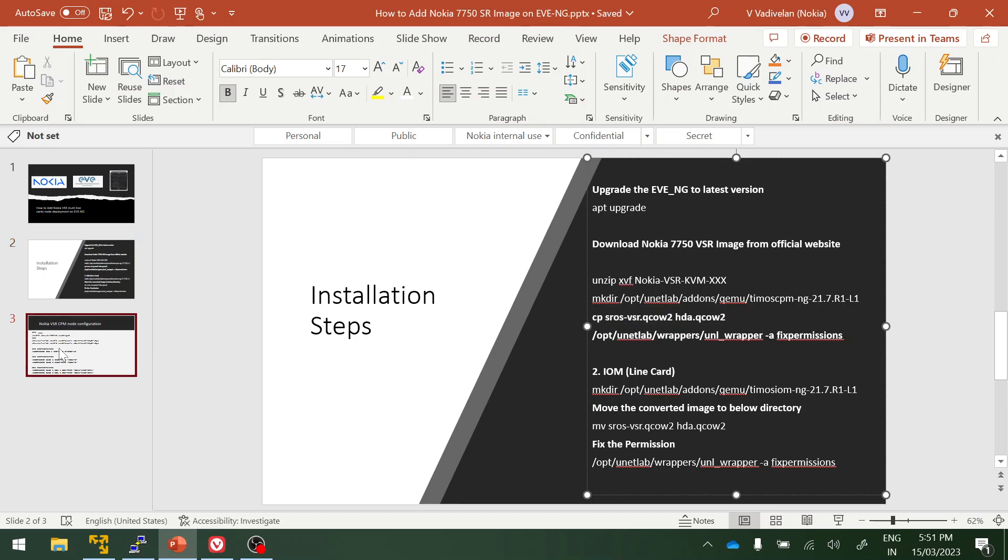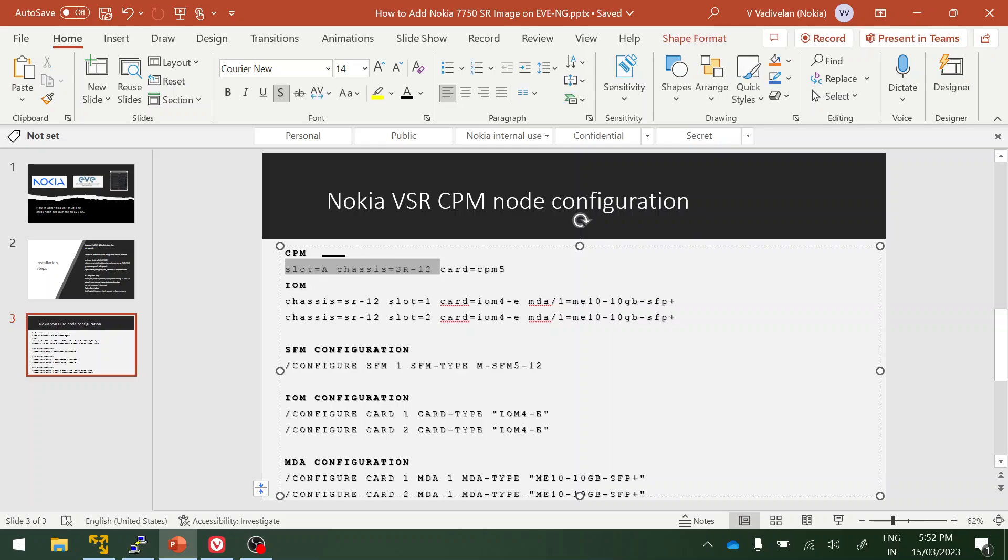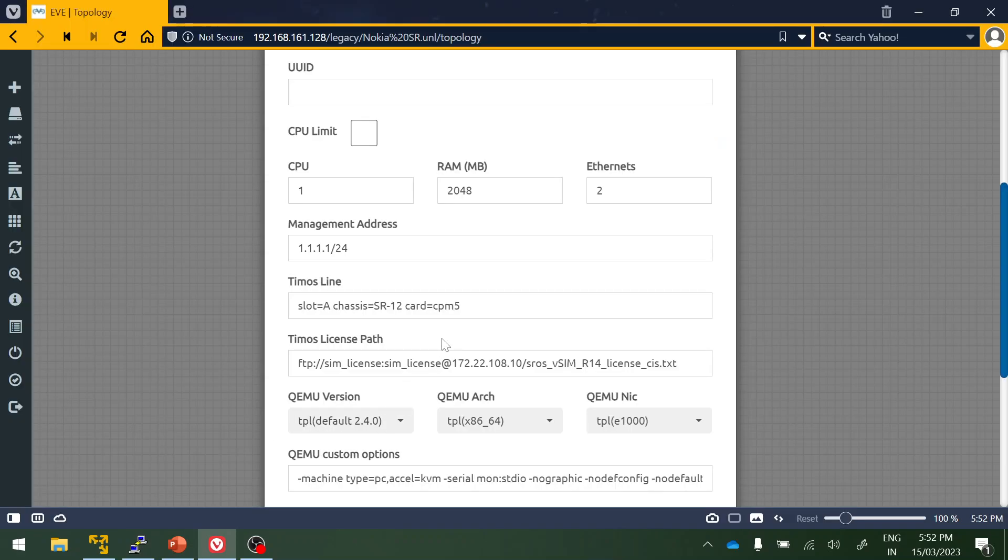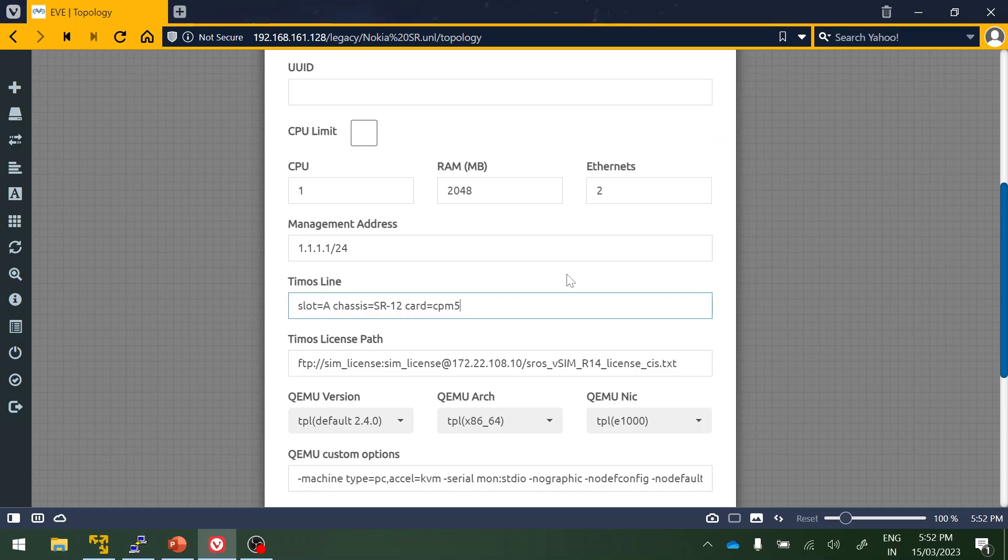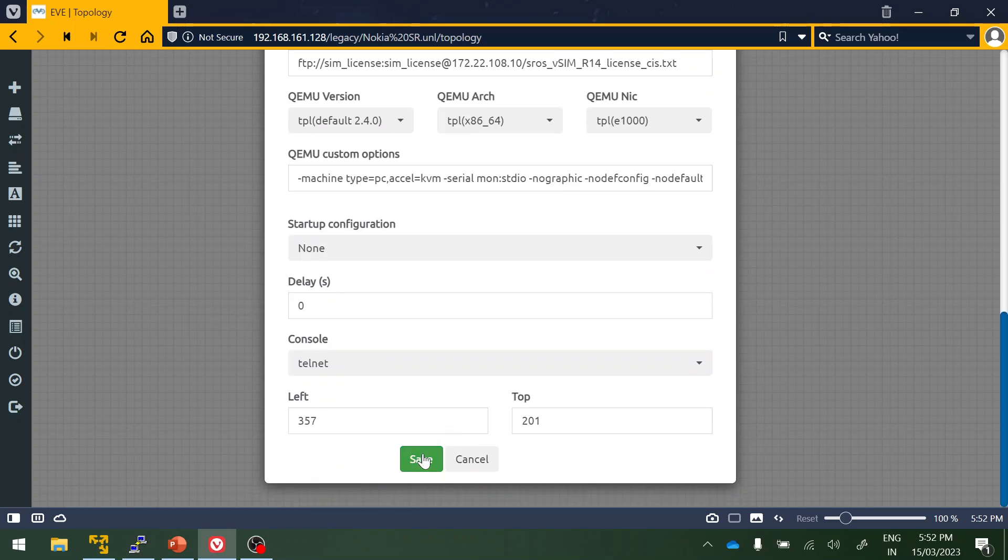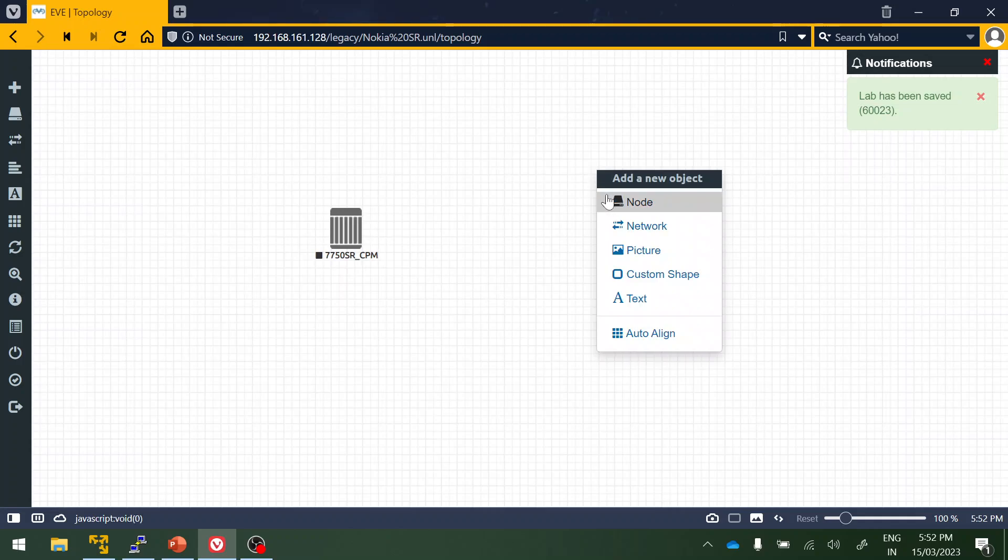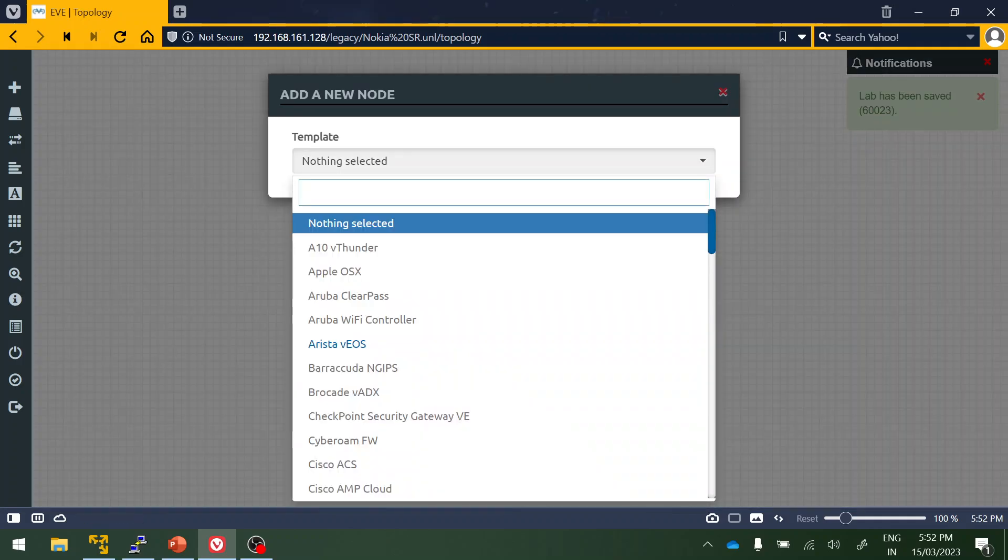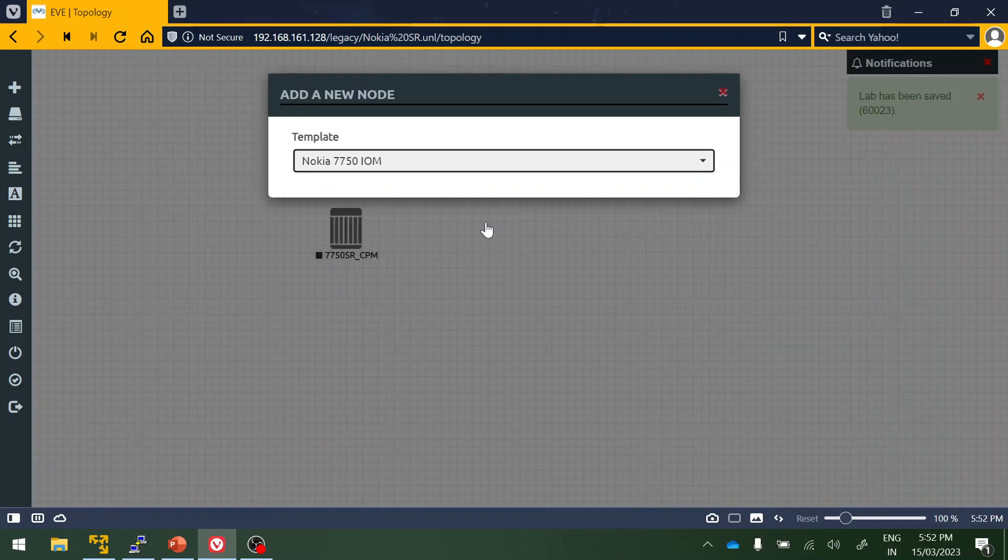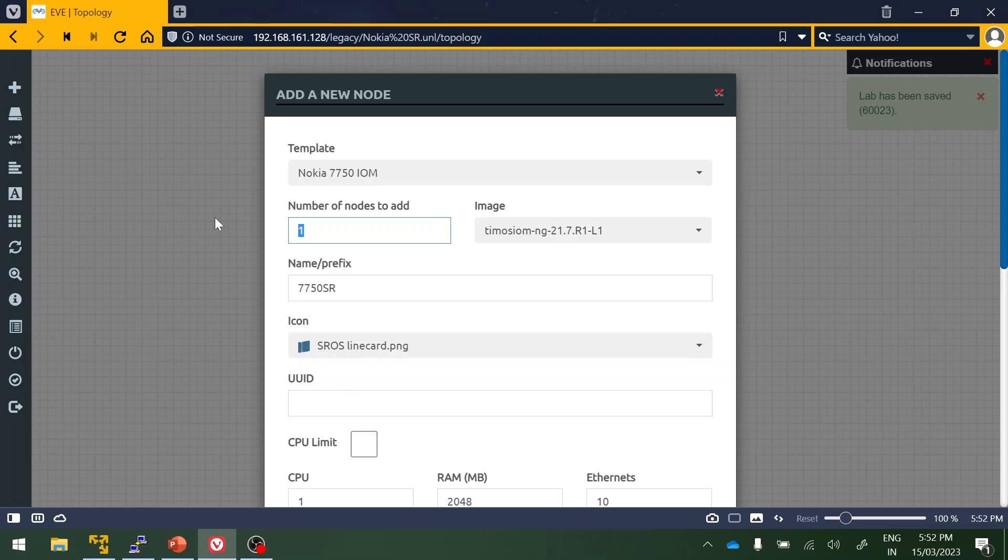Here this is a trick. What you have to do is copy paste the CPM and IOM cards. Choose this particular TIMOS line, save it. Again right click and search for IOM, select, and instead of one I just click two and change the name. Click on save, so it will add the two nodes.